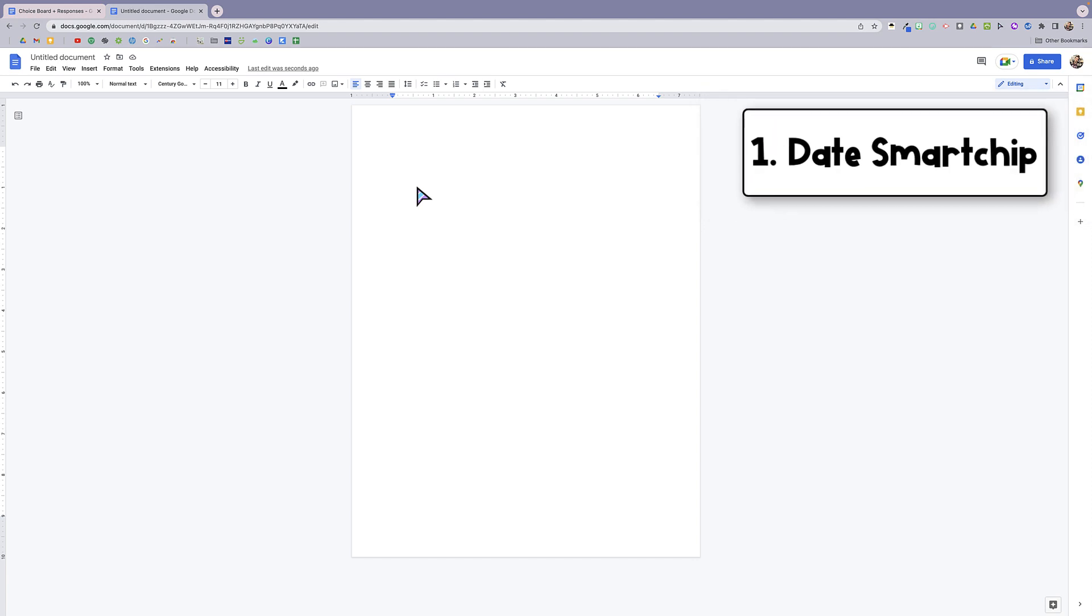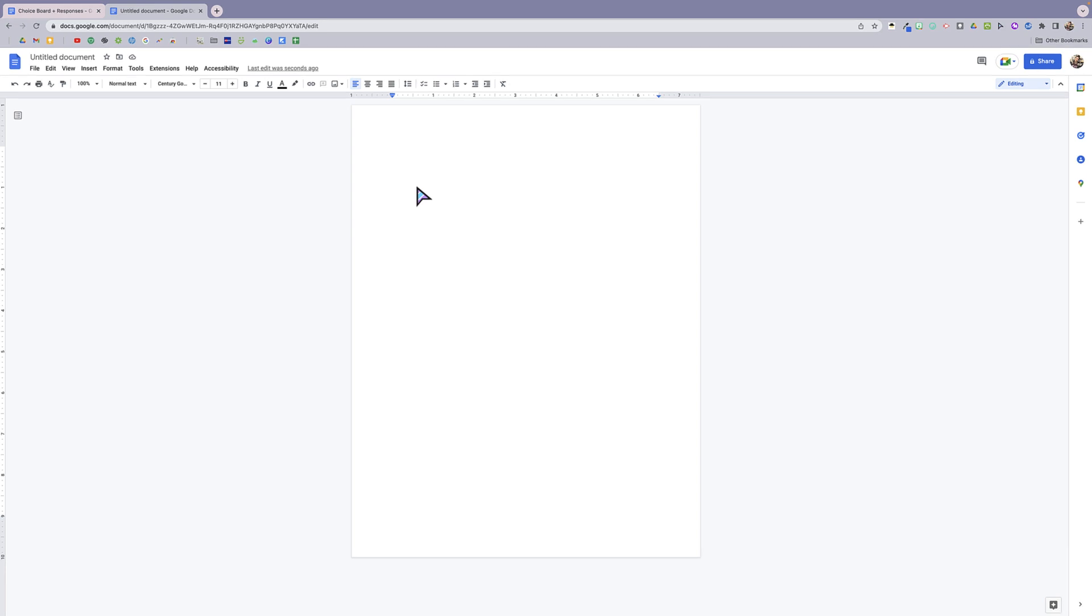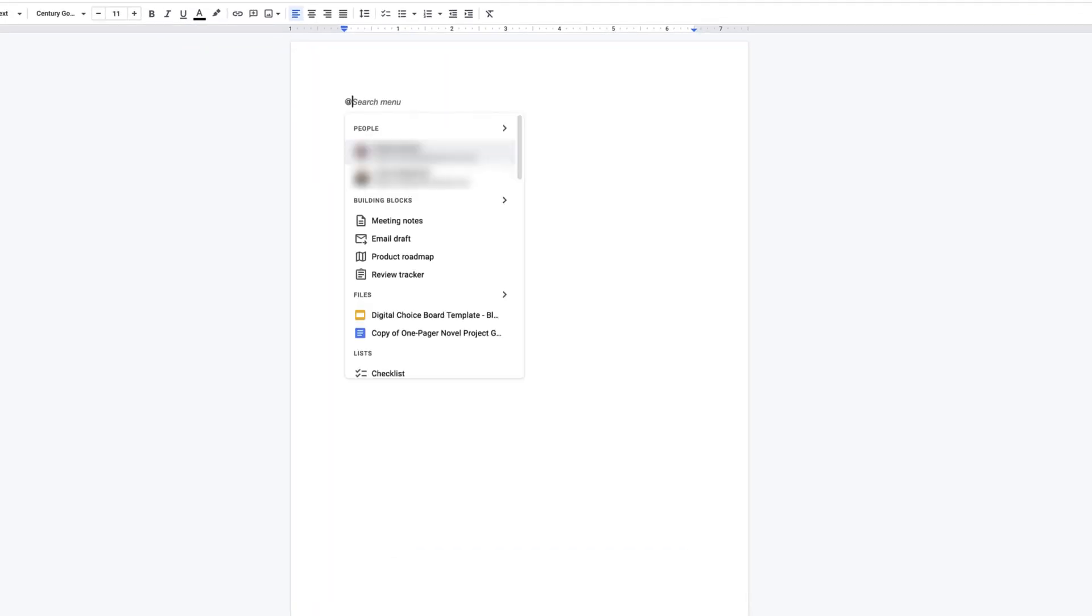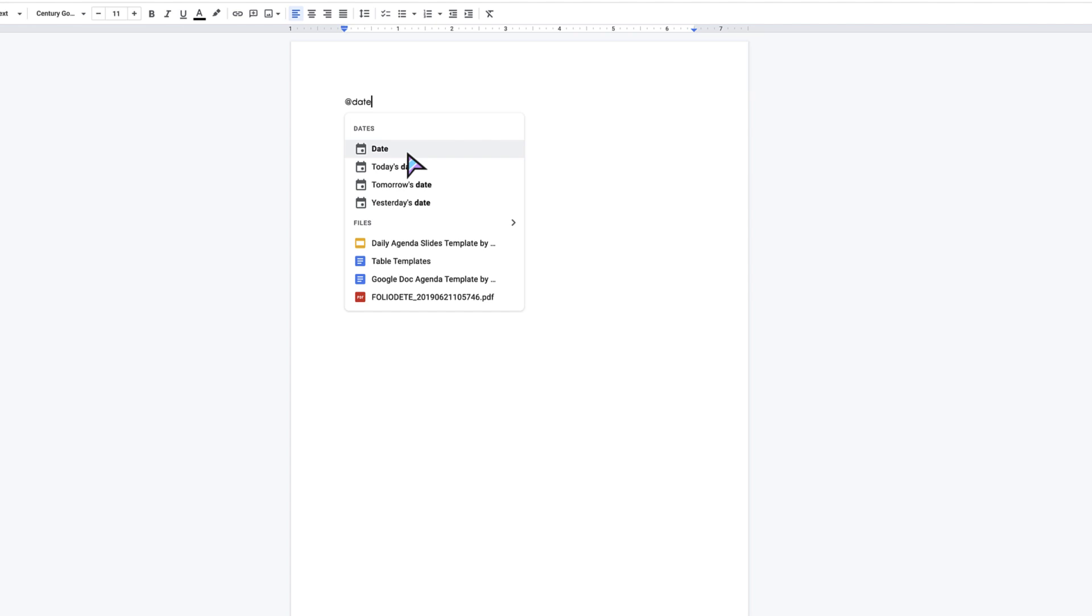This is a smart chip that will allow you to easily insert the date. You're going to click the at sign and then type in date, and this will give you the option of putting in today's date, tomorrow's date, or yesterday's date. So let's say I wanted to put in today's date.